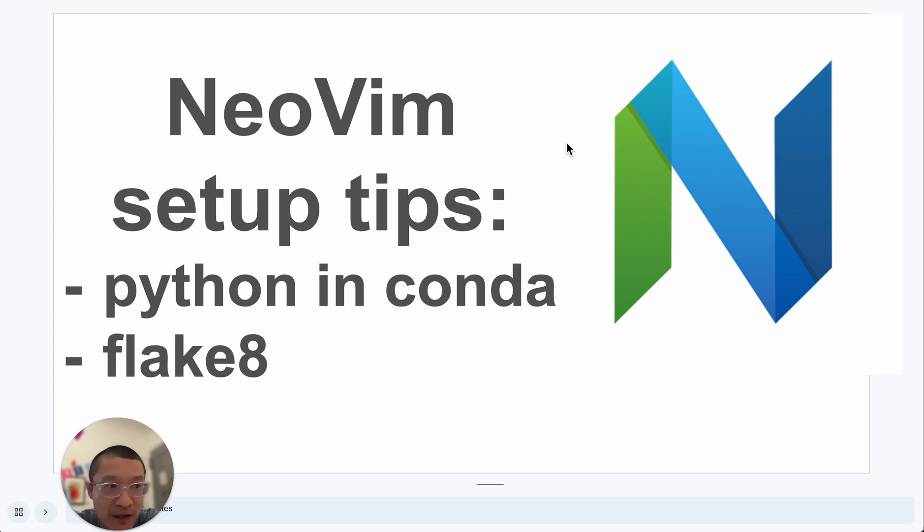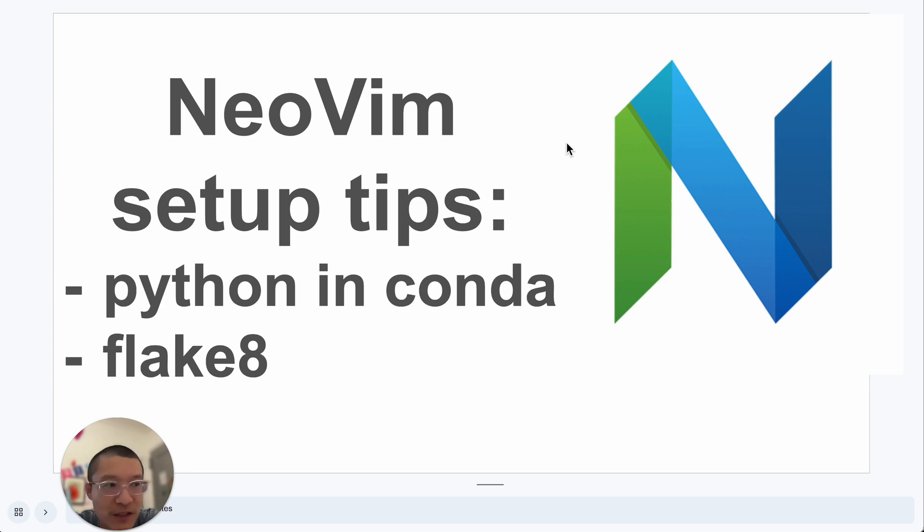After that, I have been tweaking the settings, and there are many small tweaks. In this video, I will show you two tips. One is to set the Python environment in Conda, and the other one is to set up Flake8.